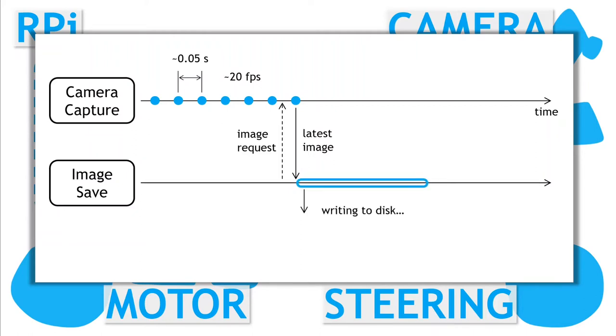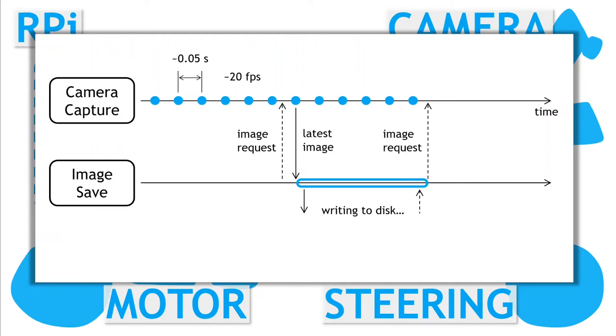This takes a while, so the camera capture process continues independently on its merry way capturing images. When the save process has finished compressing and saving the image, it can then go back and request another image from the camera process, and the overall cycle repeats.